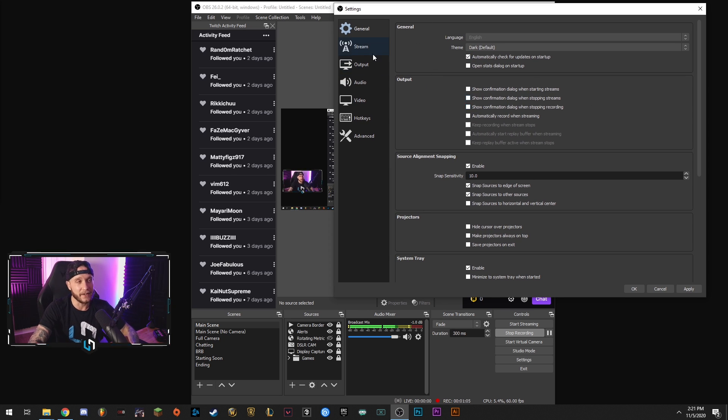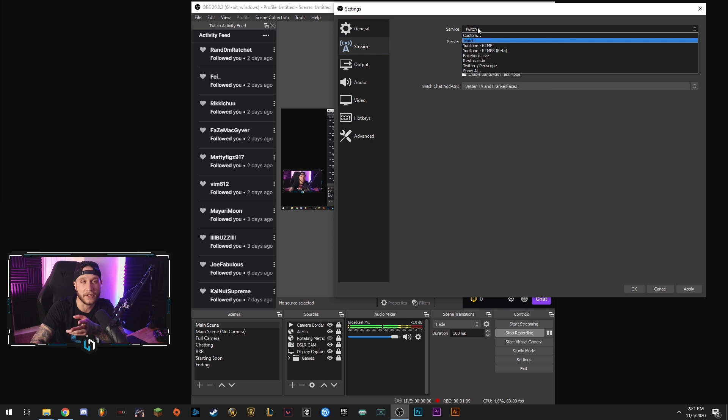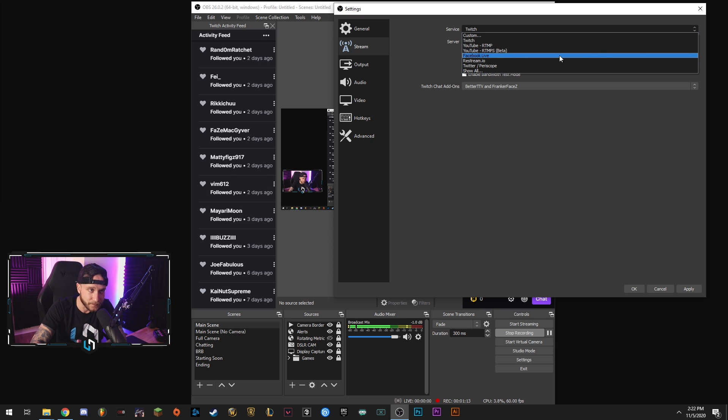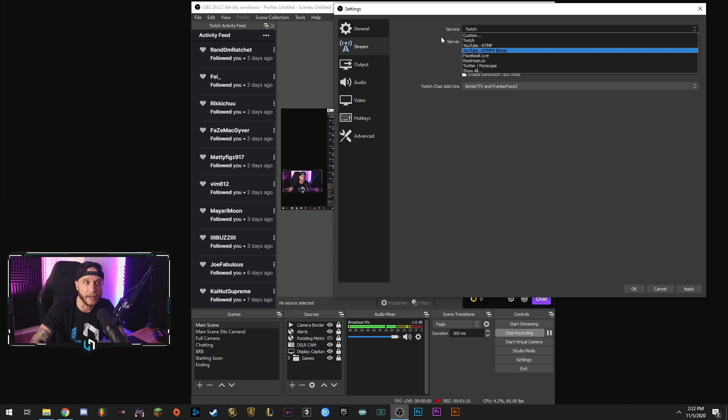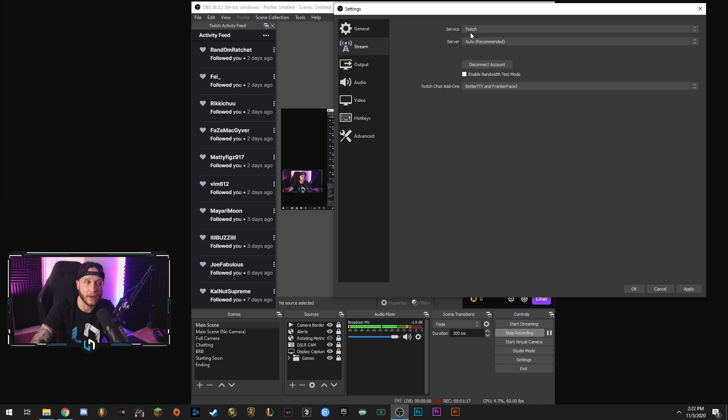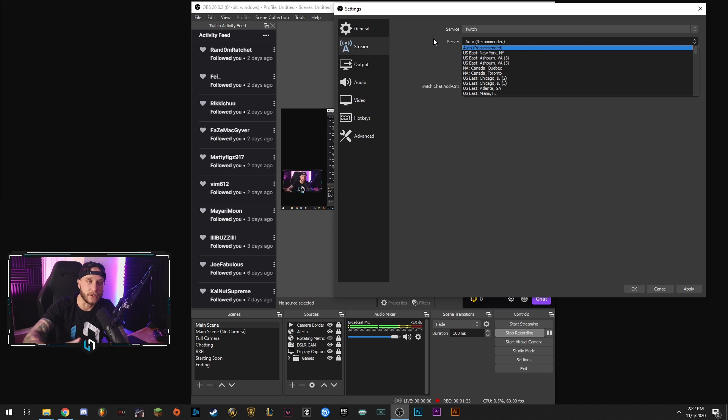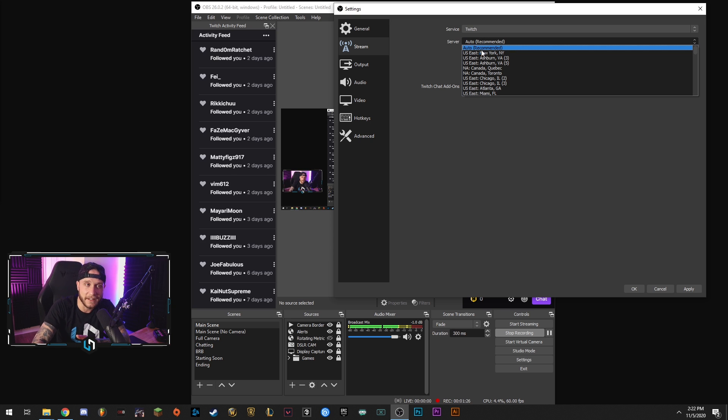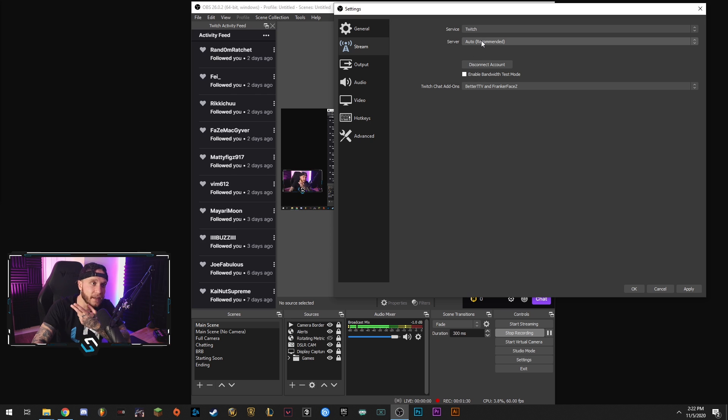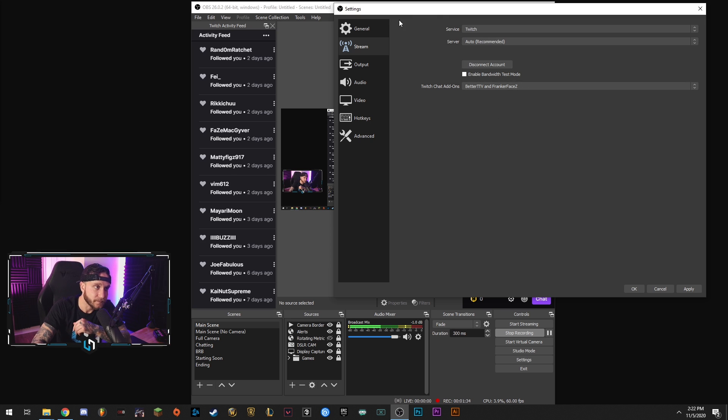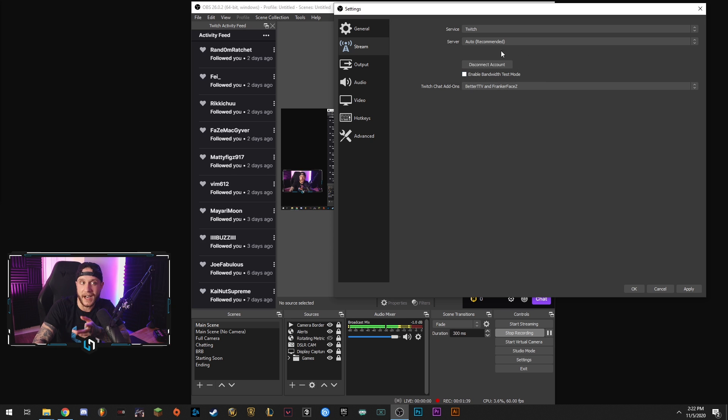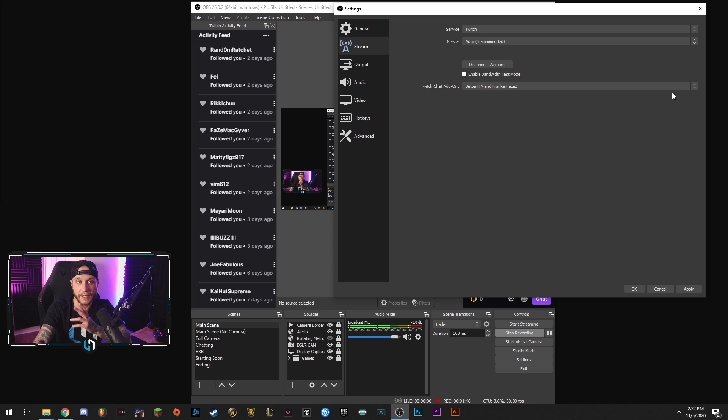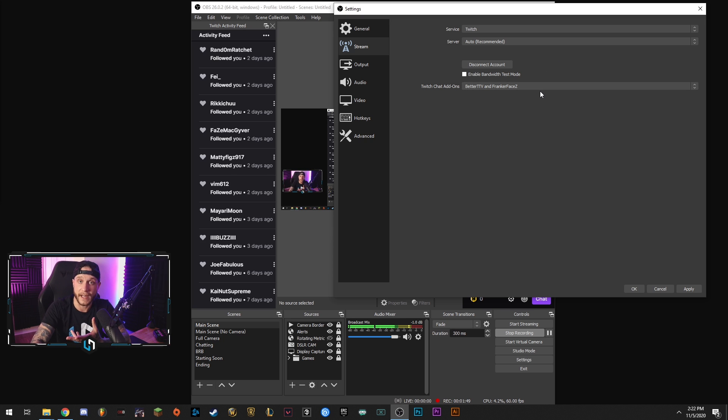So first tab we're going to go down to here is the stream tab. This is where you are going to select your streaming service. So if you're streaming on Twitch, you select Twitch, streaming on YouTube, you select YouTube, Facebook live, you get the drill here. We're going to keep it on Twitch and our server we're going to keep on auto. That'll basically select the best server closest to you to give you the best possible ping. Right now my Twitch account is connected here. But if yours is not, you will get the option to log into your Twitch account and that connects OBS to your Twitch. So you do not need to copy and paste your stream key like you did back in the day. It's automatically applied because your accounts are linked. That's a good feature that they did add over the past year.